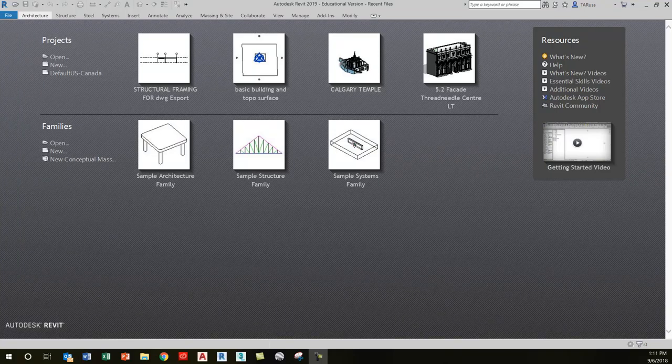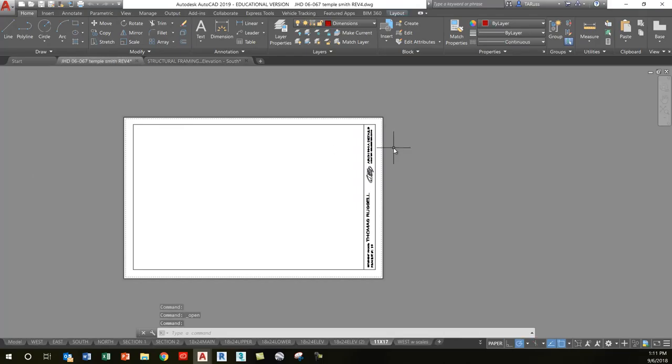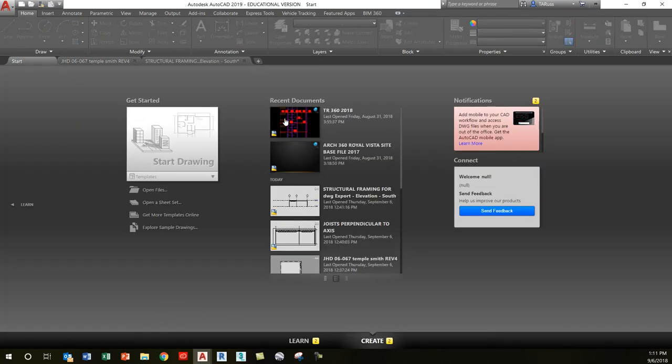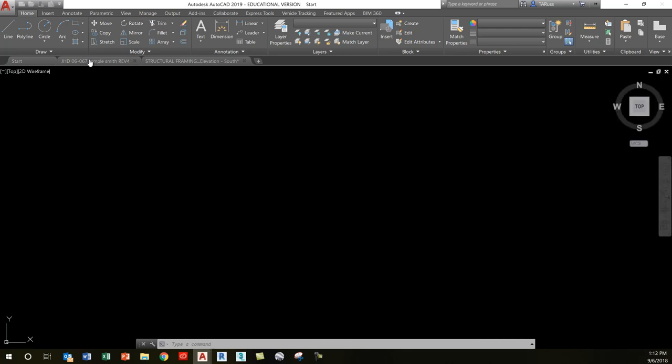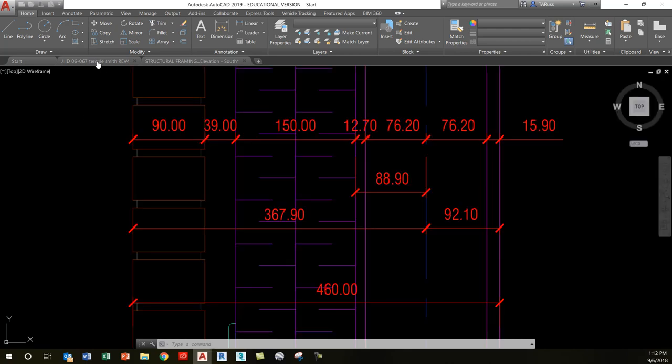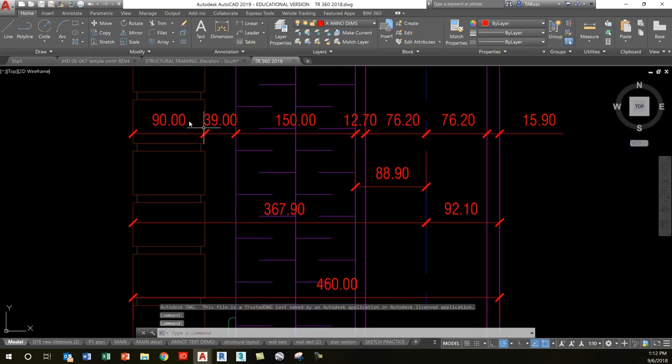Okay, so like a lot of people, you're going to be transitioning from AutoCAD into Revit. What I want to do is talk about some of the similarities and differences. I'll discuss the major differences first, and then as a way of transitioning into Revit, I'll discuss the ways that it's actually quite similar.